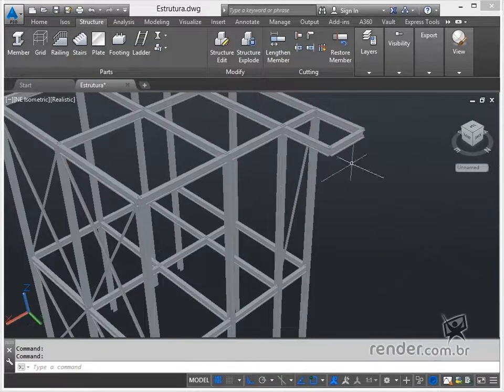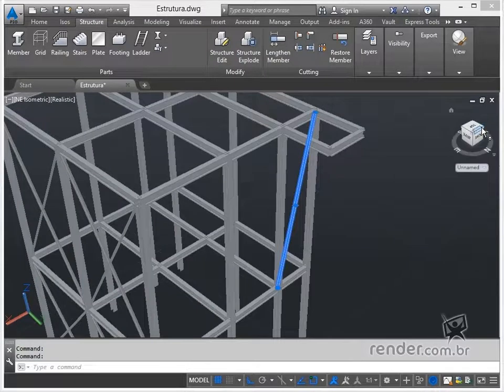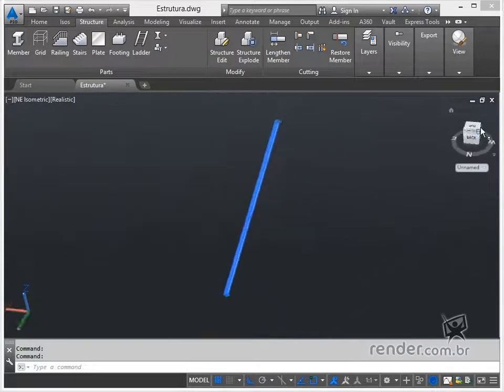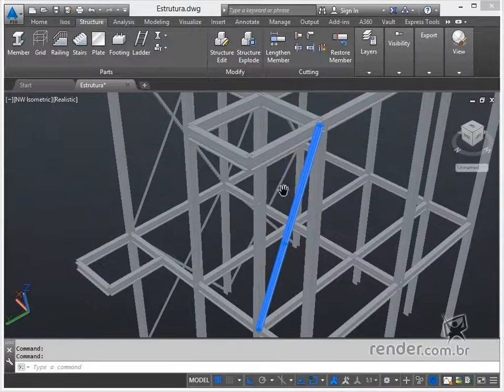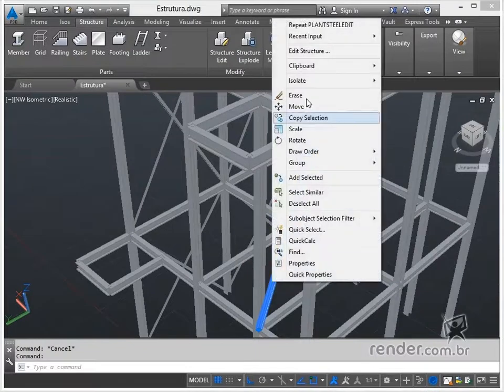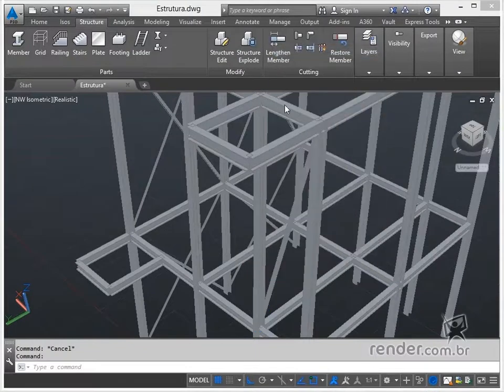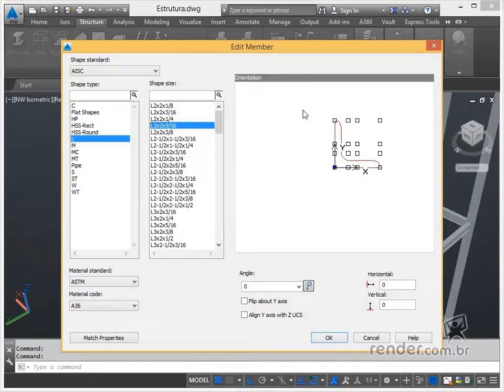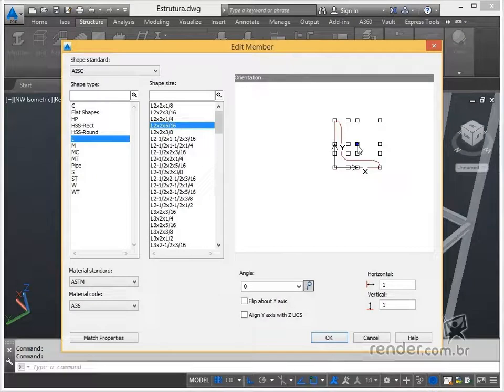This way, with this functionality we can easily modify the pattern, type, spacing, and alignment of the selected profile. Let's change some of the profiles we inserted earlier to practice using the command.